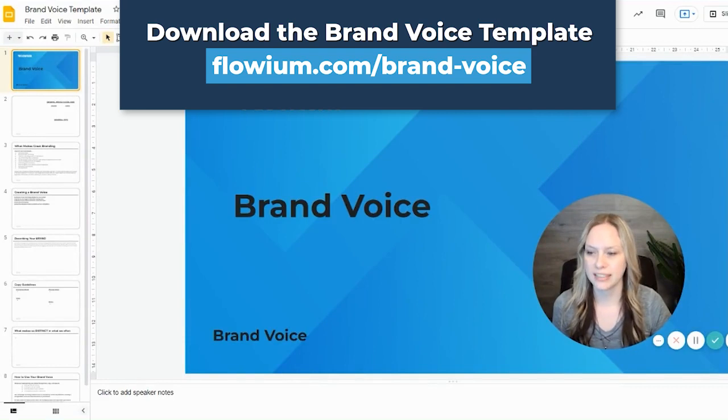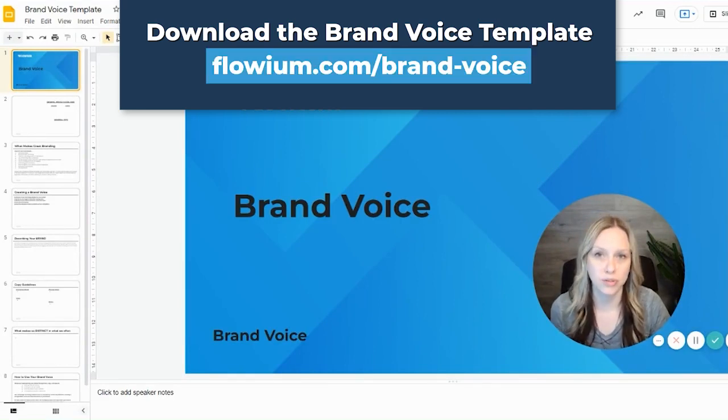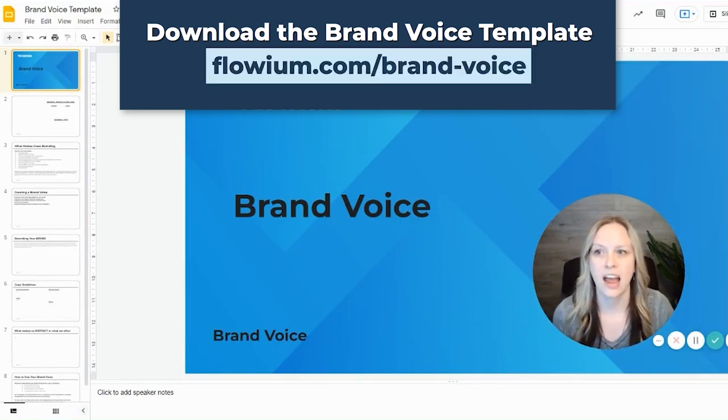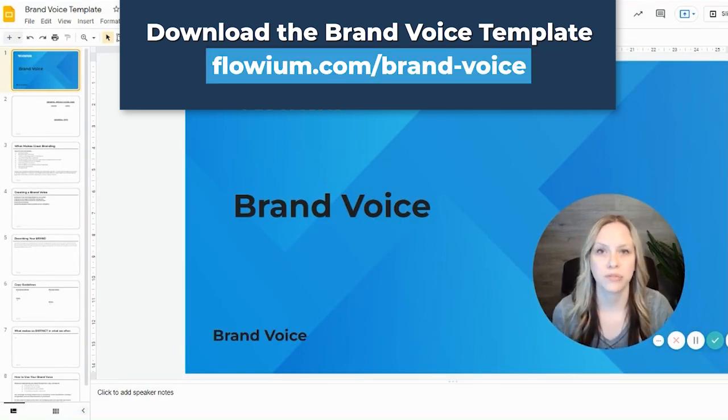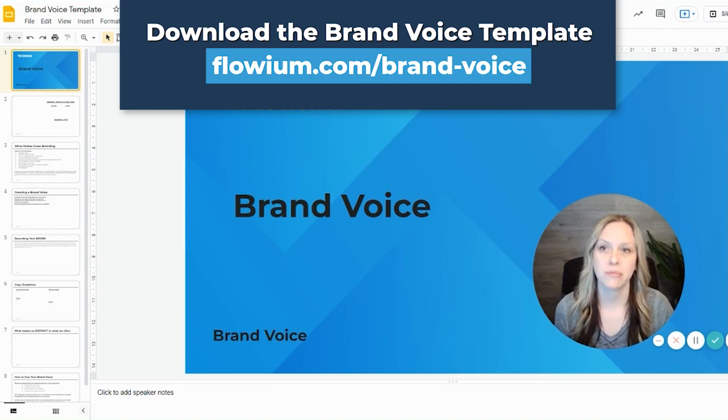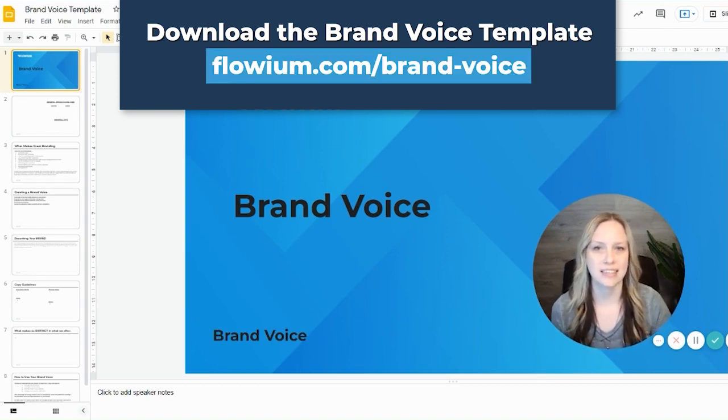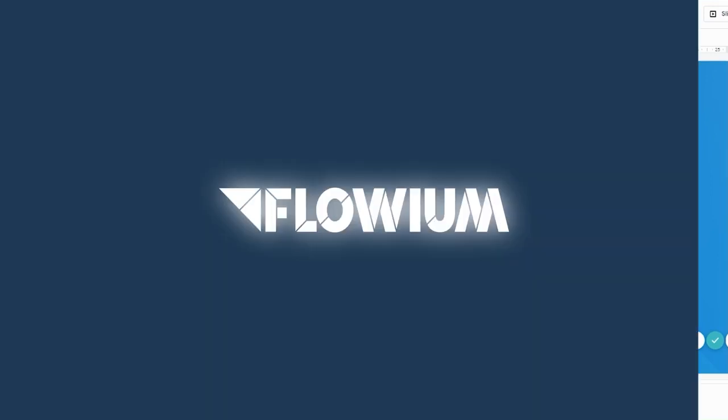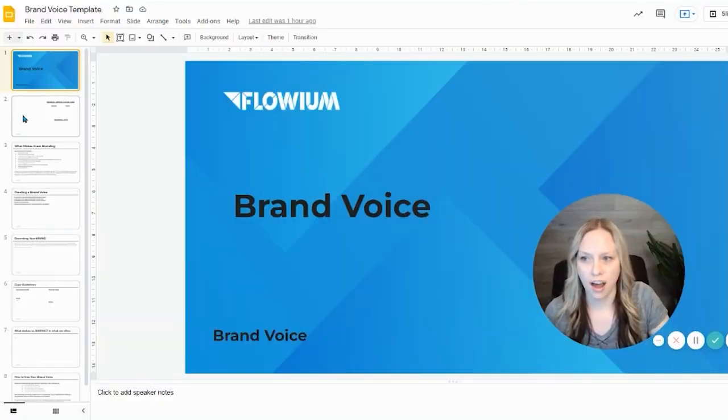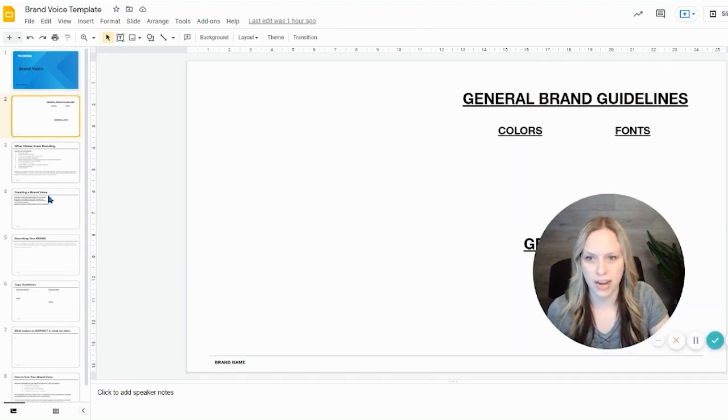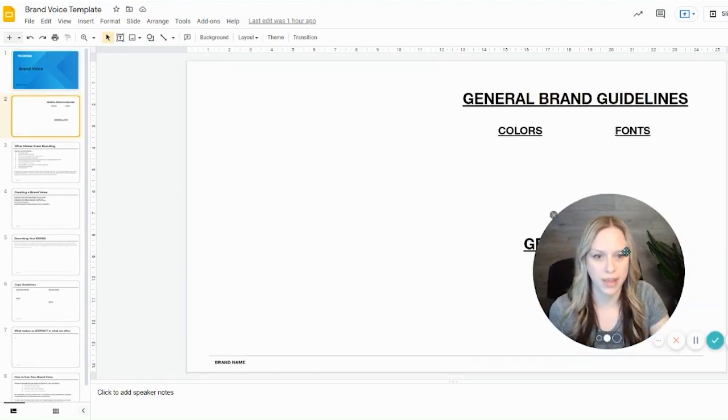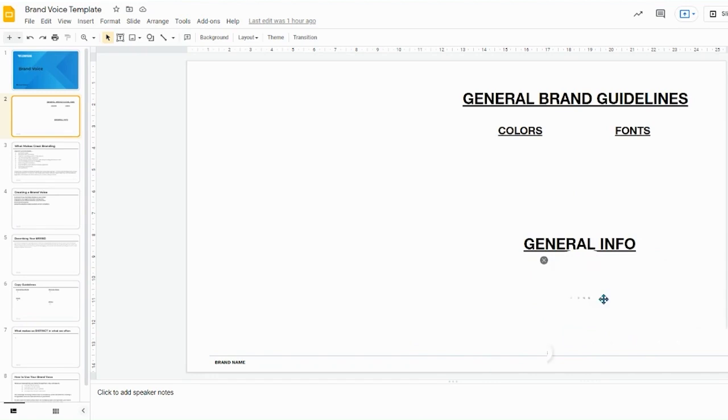I'll be using a blank template to walk you through how to do that, and I will be using Flowium's finished brand voice as that example of what it should look like. To start off, I always present the brand through a general page that looks like this.